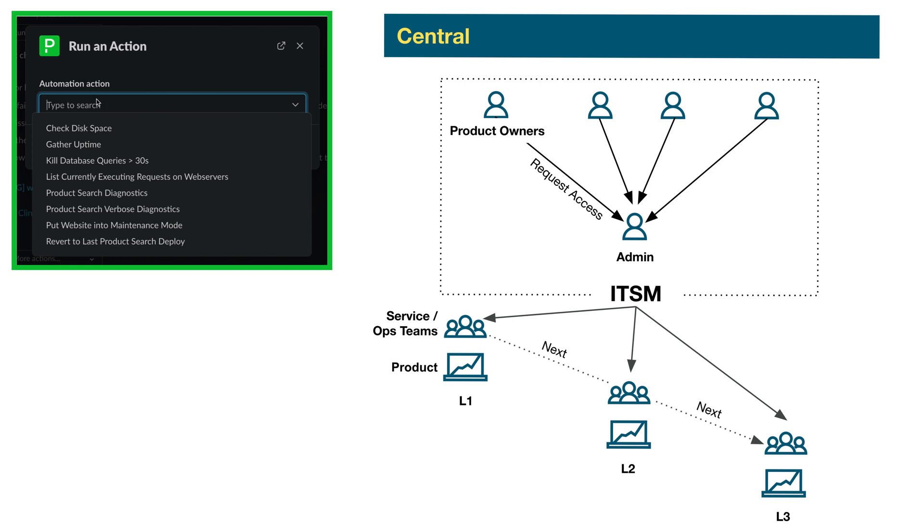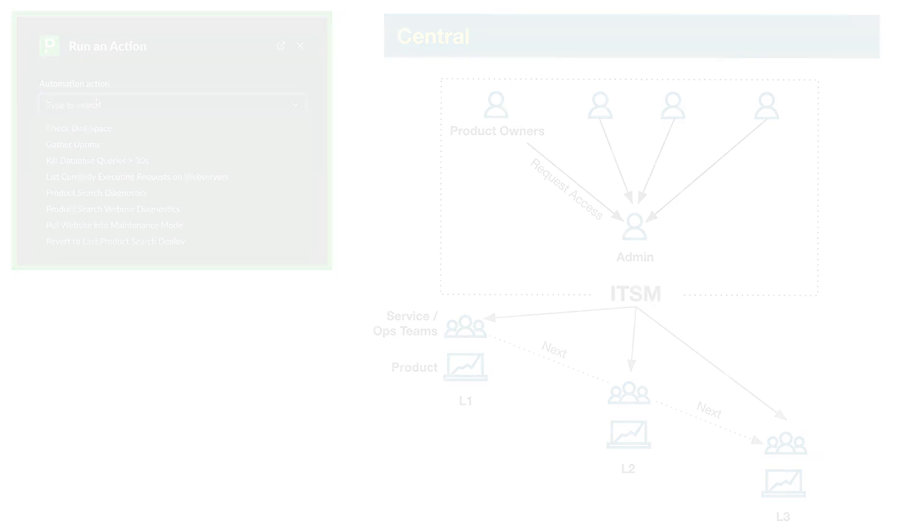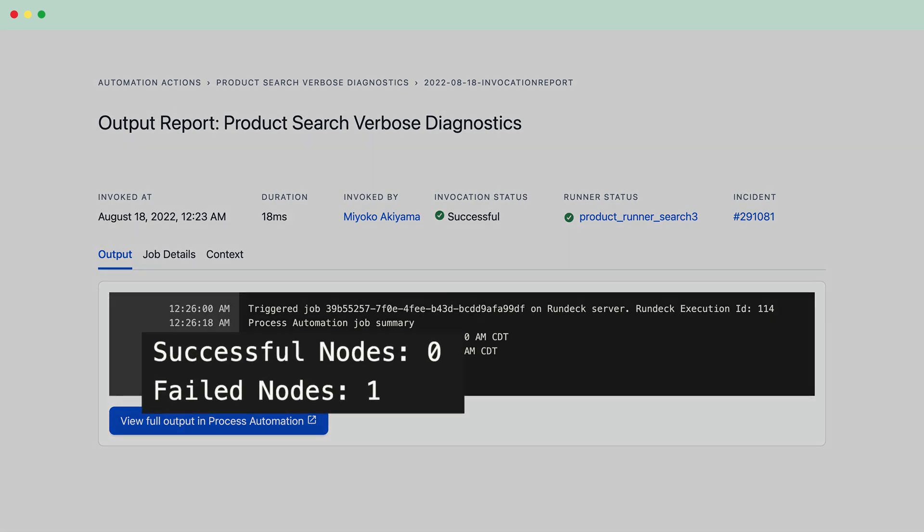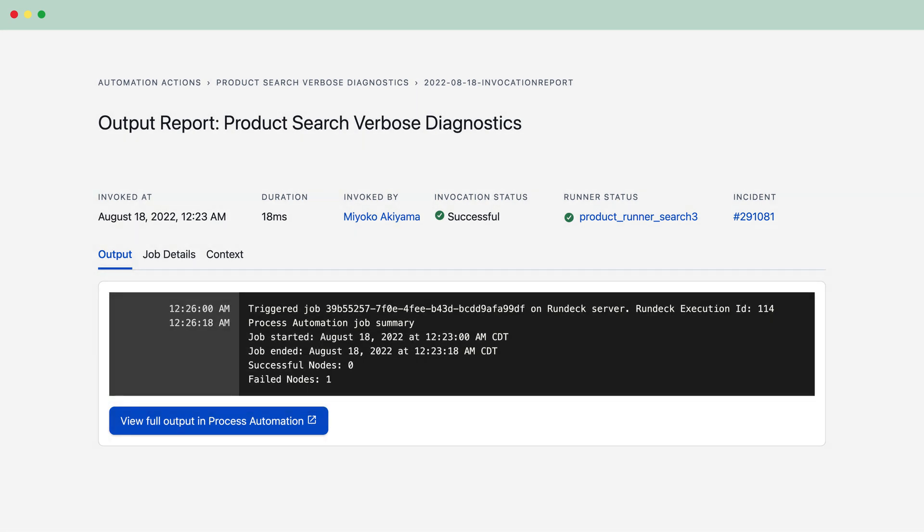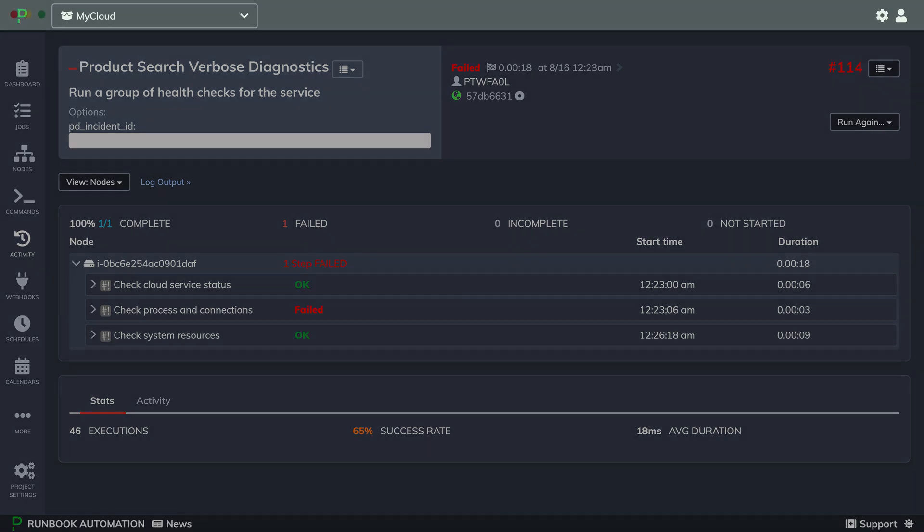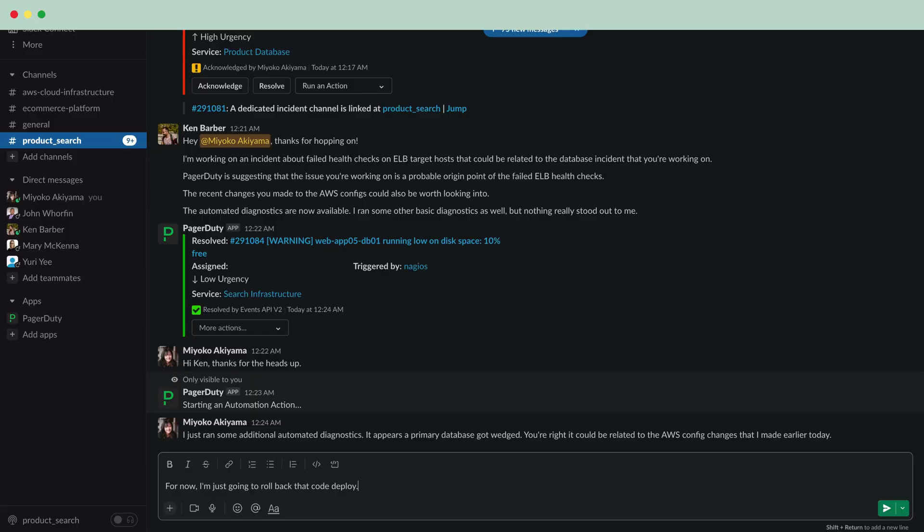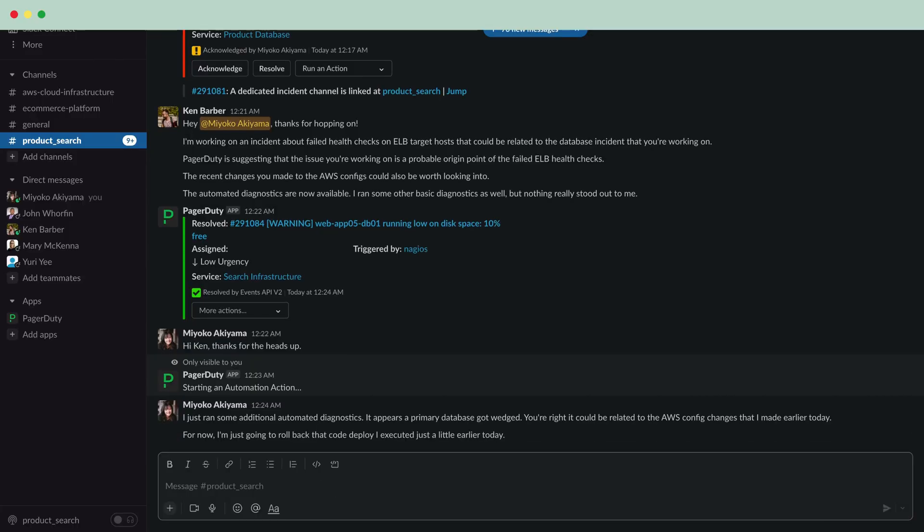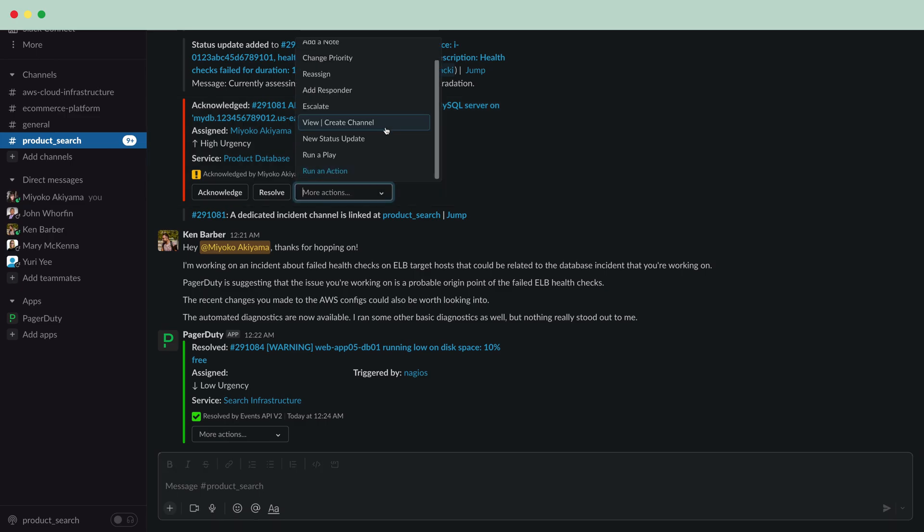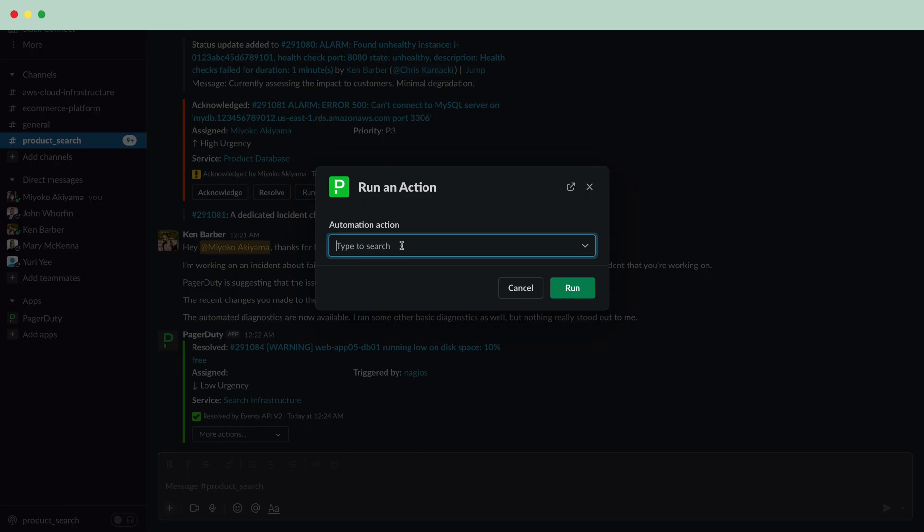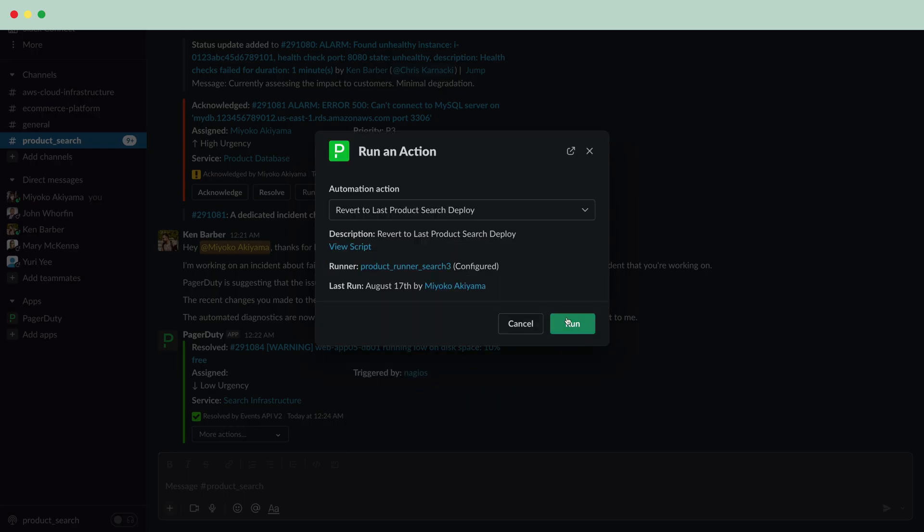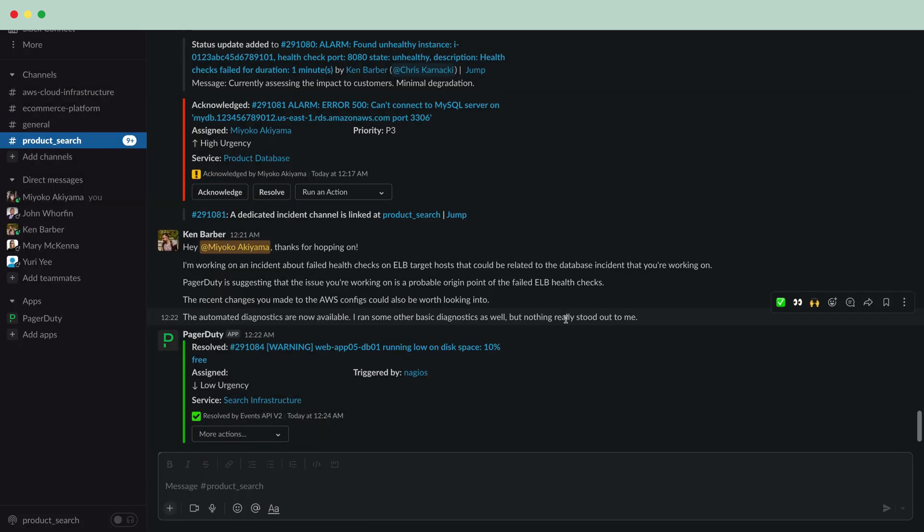Miyoko reviews the output, discovers that a primary database got wedged, and after looking deeper, confirms that the impact is likely due to the recent AWS config changes she made through AWS CodeDeploy. However, since she needs more time to reconfigure and retest her intended changes, she quickly describes the remediation plan and simply executes an automation action to revert to the last deploy to remediate the issue. She can spend more time identifying the root cause, tweaking her configurations, and implementing the right fix.